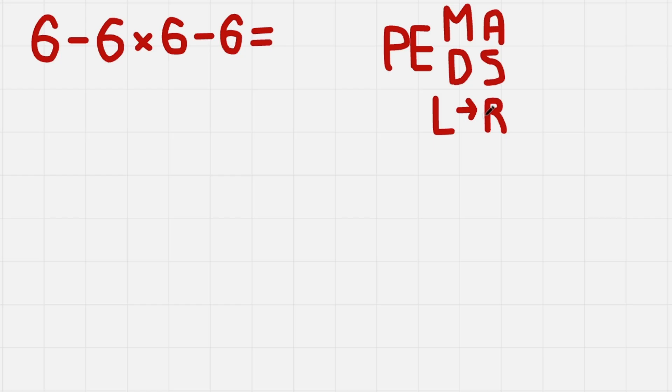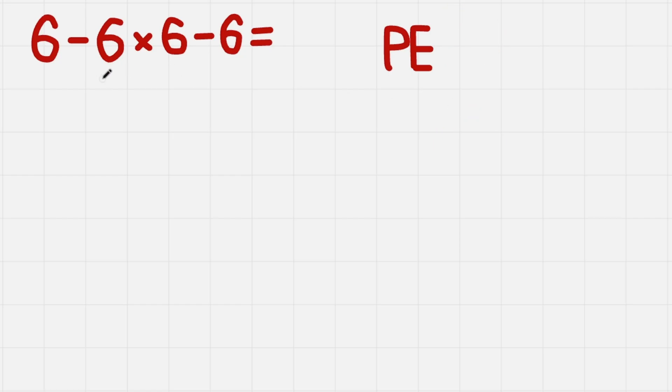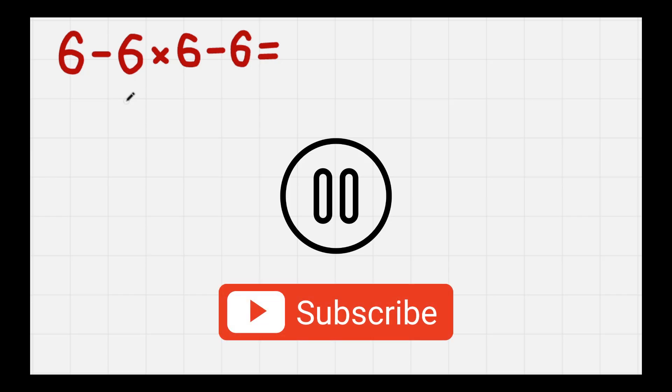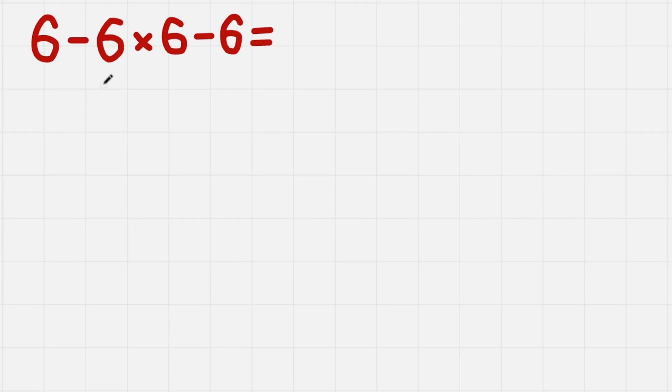So now let's solve this one in the correct way. Wait, if you liked the explanation so far please consider subscribing. Thank you!